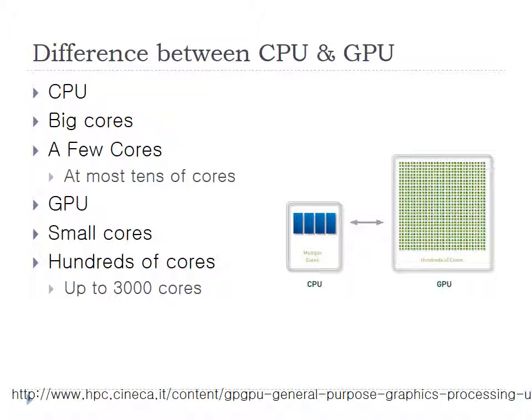The difference between CPU and GPU is CPU has a few big cores and GPU has hundreds to thousands of small cores.